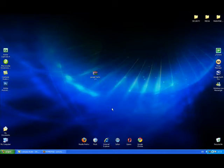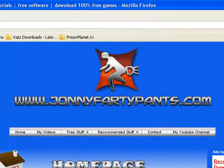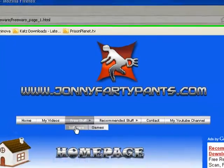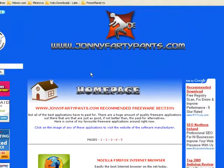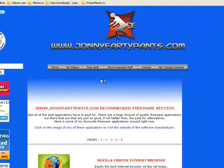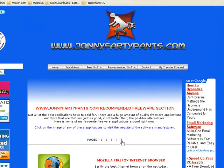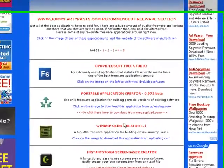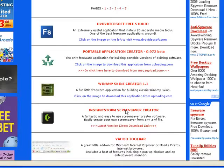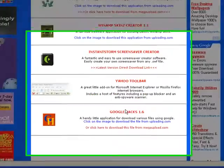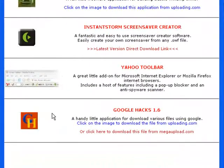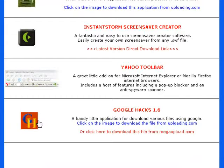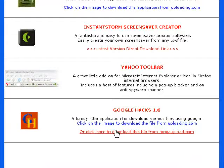The Google Hacks application is available from johnnyfartypants.com, free stuff, software, page 5. This is it here, Google Hacks 1.6. You can click on the image here to download the file from uploading.com or there's another link here to download the file from megaupload.com.